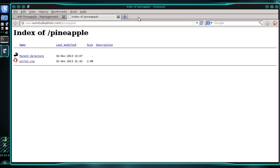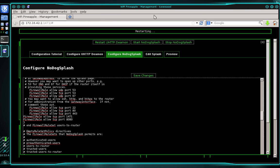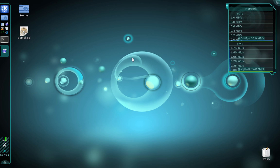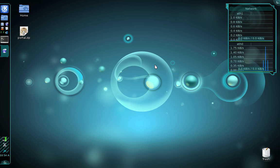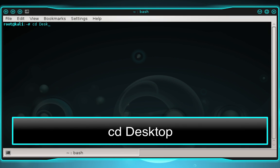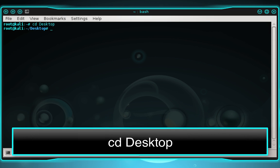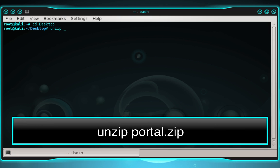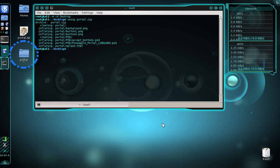Wait a moment while that download finishes. The download is now complete, so I'm going to close that tab but keep the pineapple web interface open. You can see the portal.zip file on the desktop — you should have the same file. Now we need to unzip the contents. Open up a terminal and type: cd Desktop, then press Enter. Then type: unzip portal.zip and press Enter. You should now see a folder on your desktop titled 'portal'.